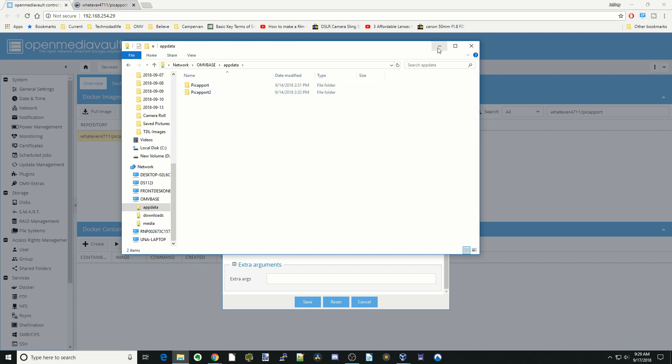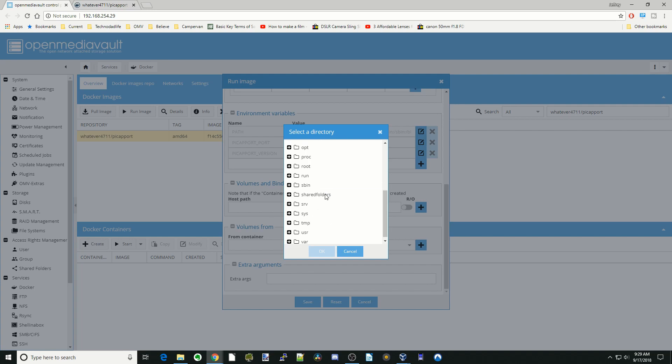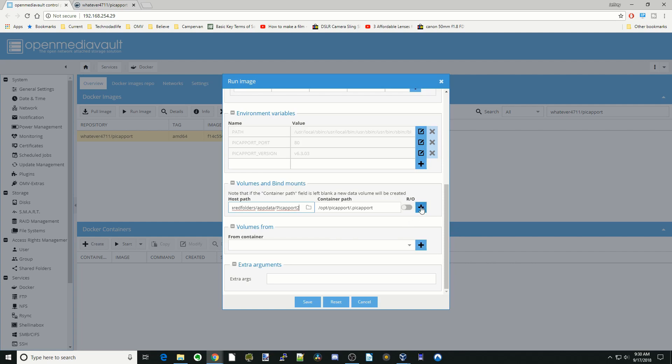Once you've done that, click close and then go click on host path, shared folders, app data, and we'll pick the Pickaport 2 there. Hit the plus sign.